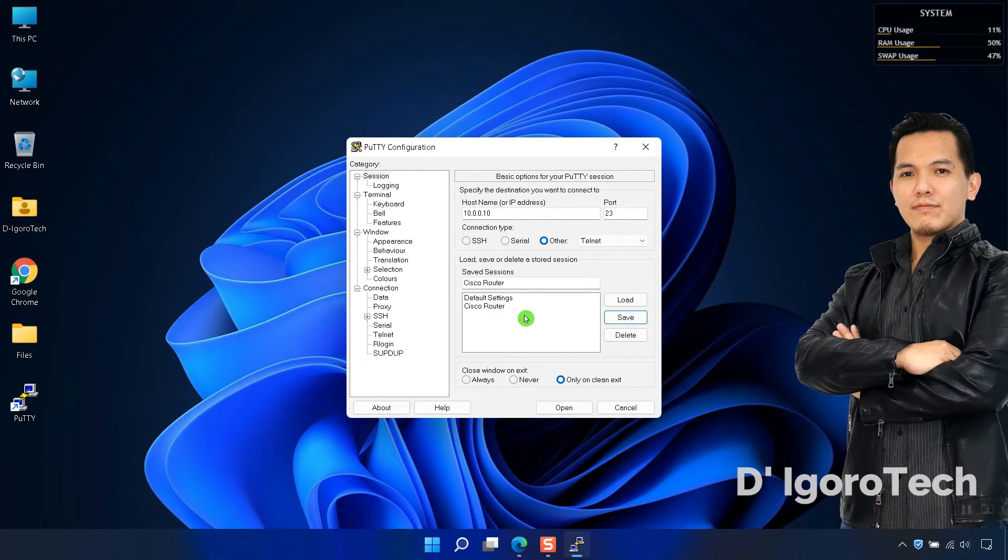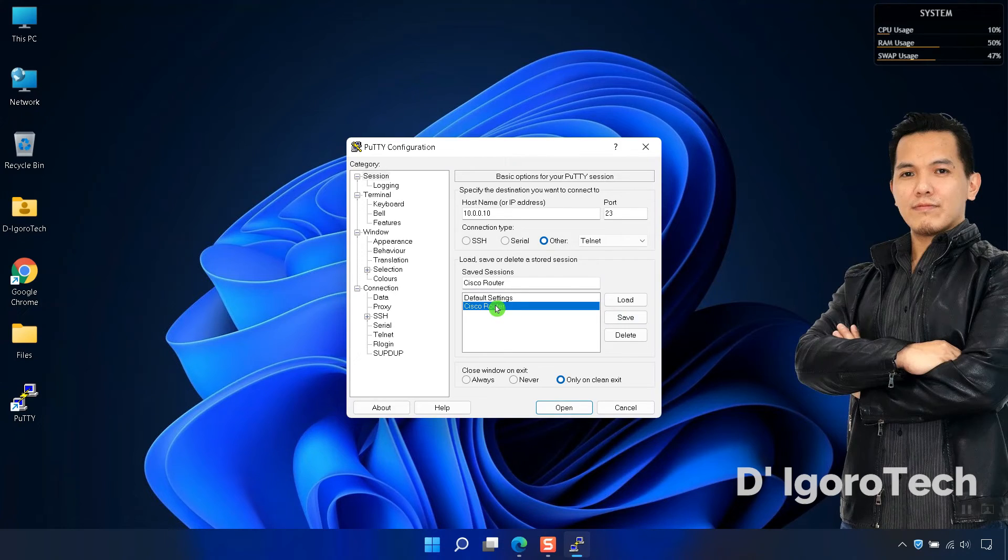You can now access the device by choosing the session instead of entering the IP address. Click Open to access the device.